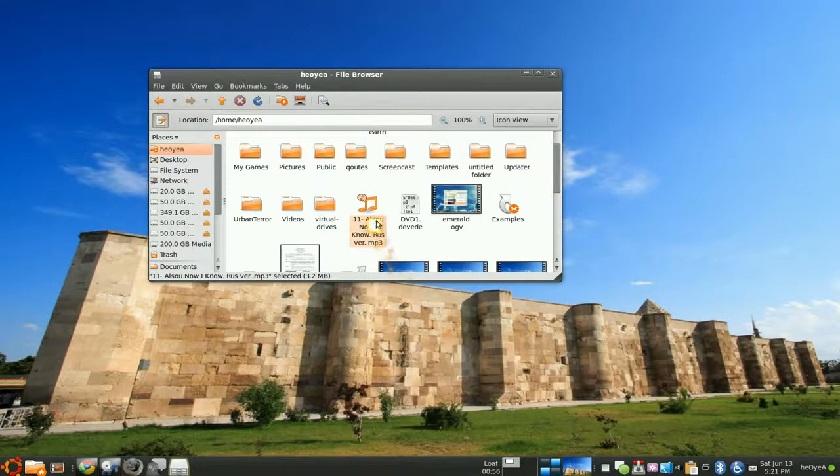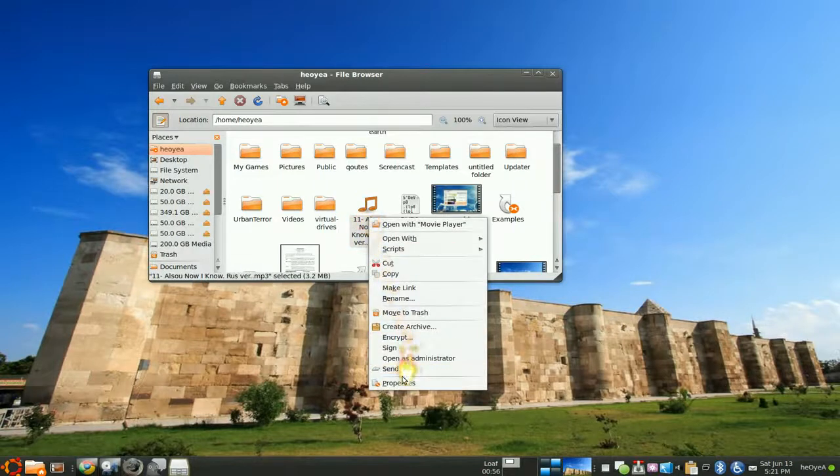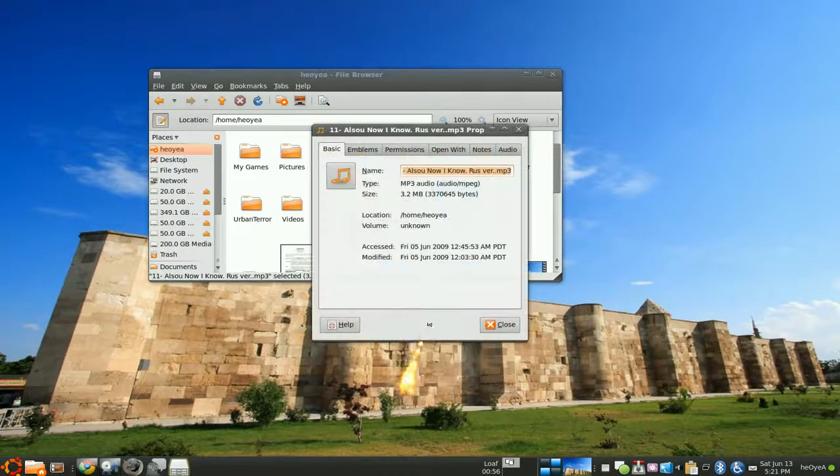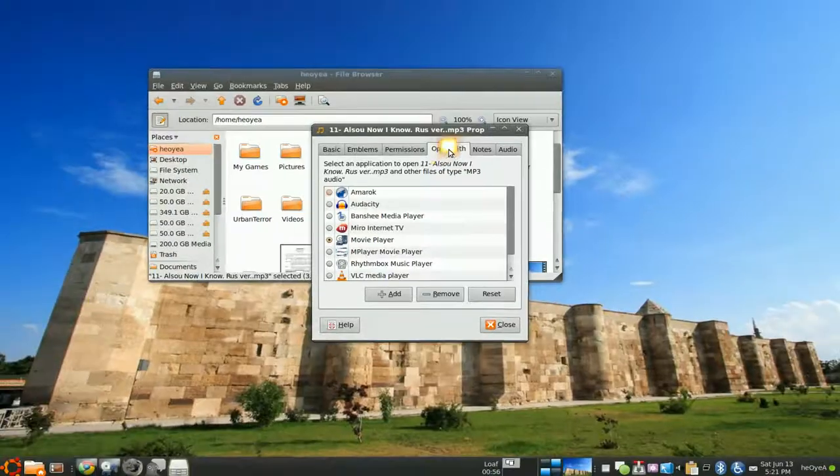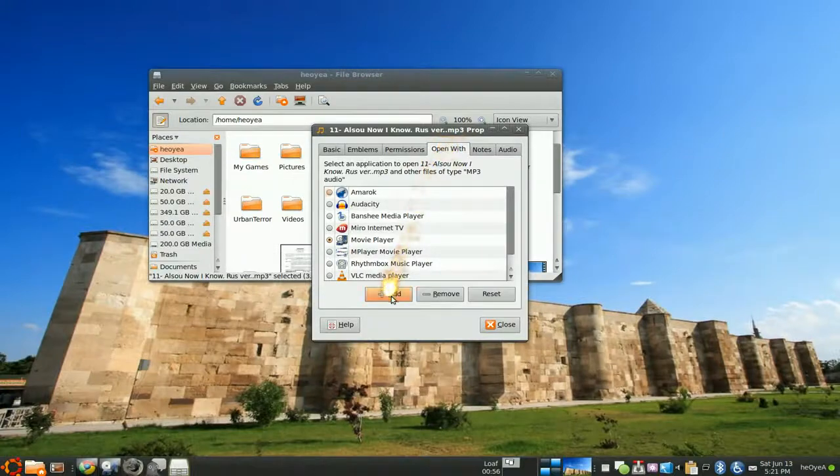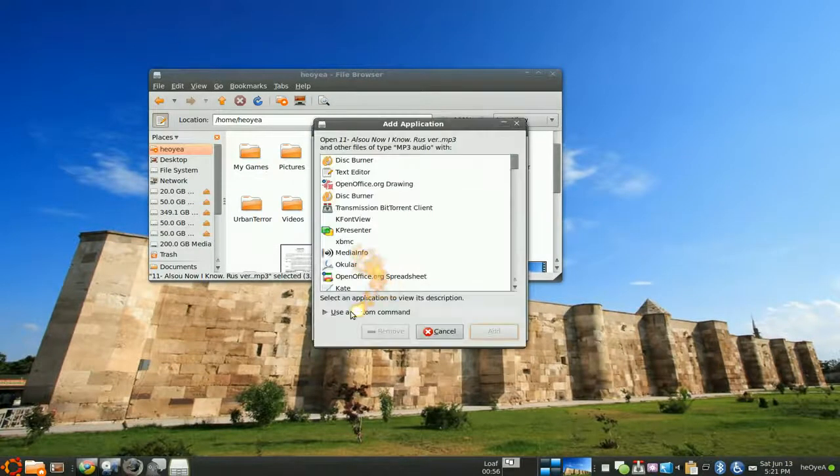Either that way, or go to properties and you can go to open with here. And here you click add and you see the same screen.